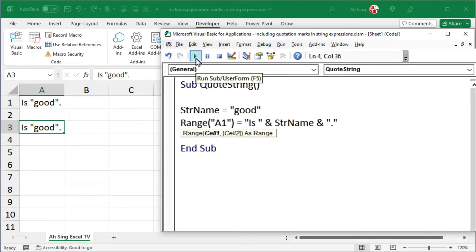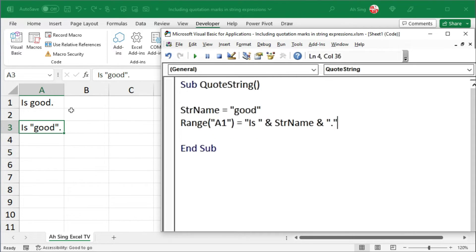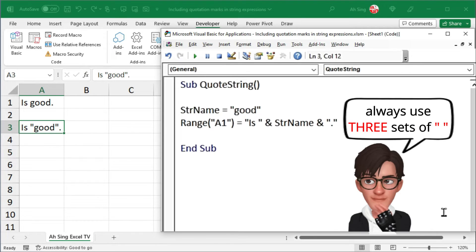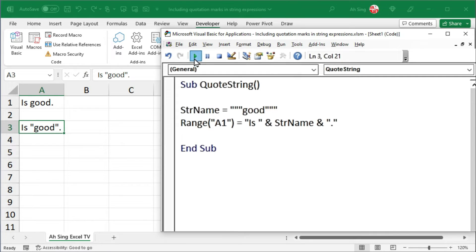However, when we click on Run, as we can see here, the quotation marks are missing. To overcome this issue, always use three sets of quotation marks. Click on Run and we should achieve the correct result.